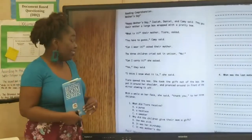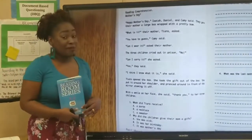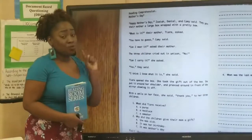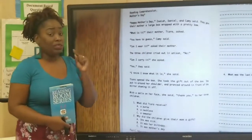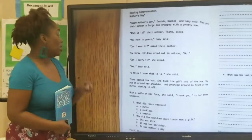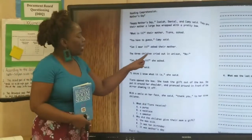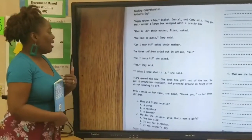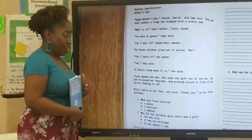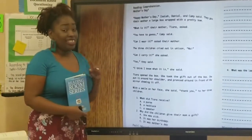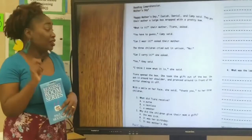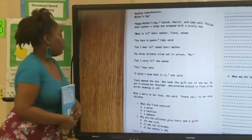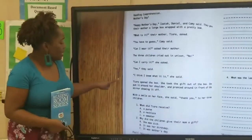Can I wear it? Asked their mother. Now, "Can I wear it?" is one clue to make an inference. The three children cried out in unison, no! Can I carry it? She asked. That's another clue. "Can I carry it?" So let me continue.